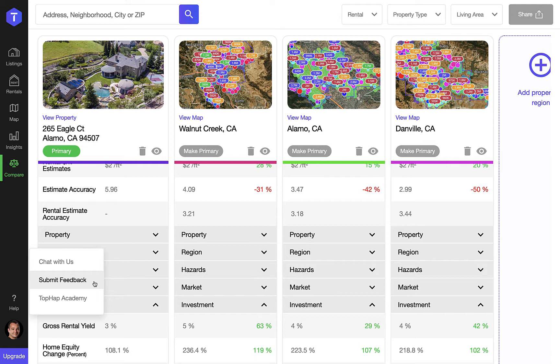TopApp Academy is always evolving with new content and videos and we urge you to explore it to learn more about TopApp's features and functionality.